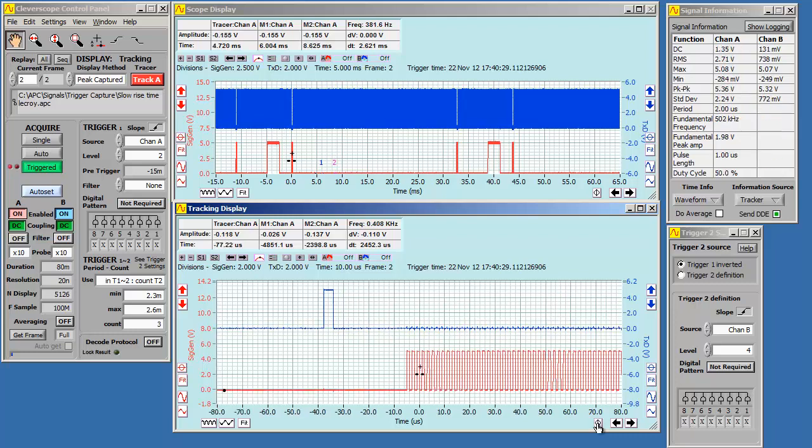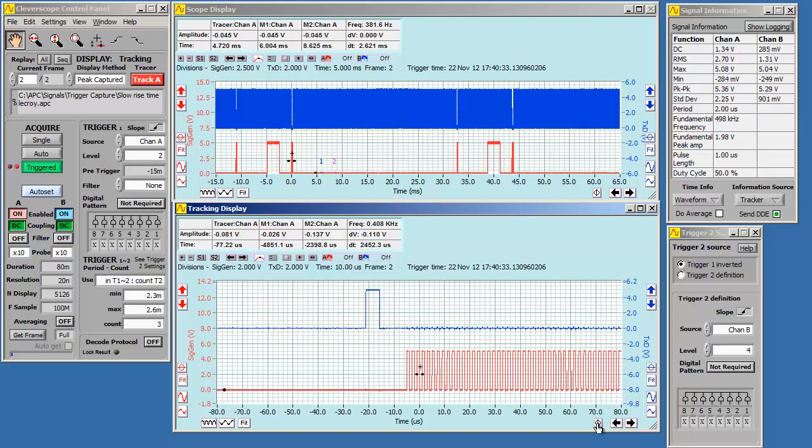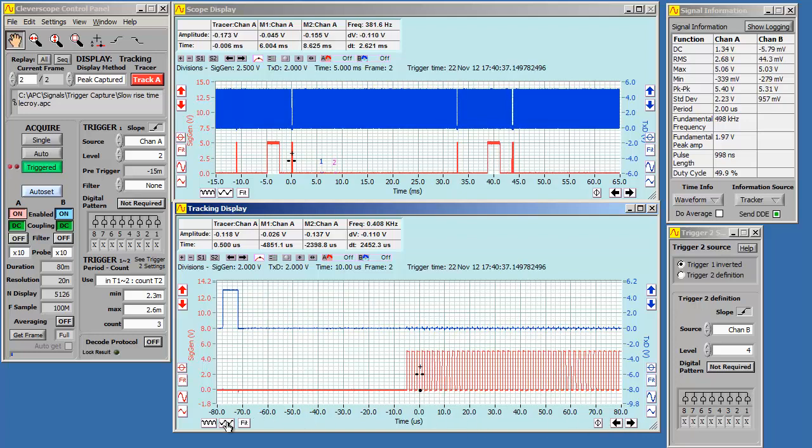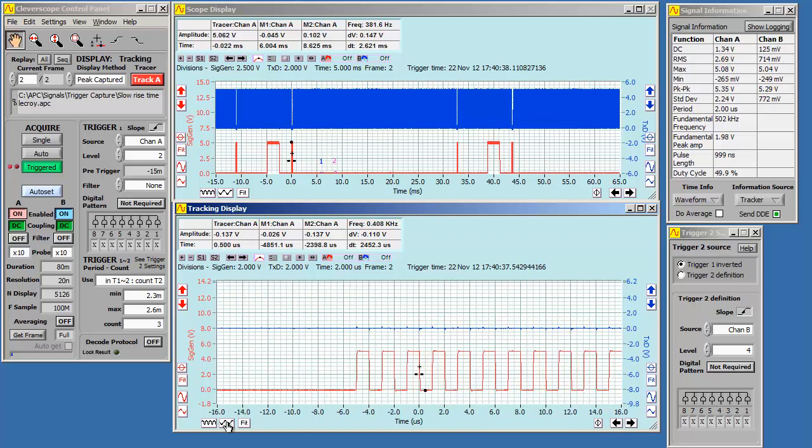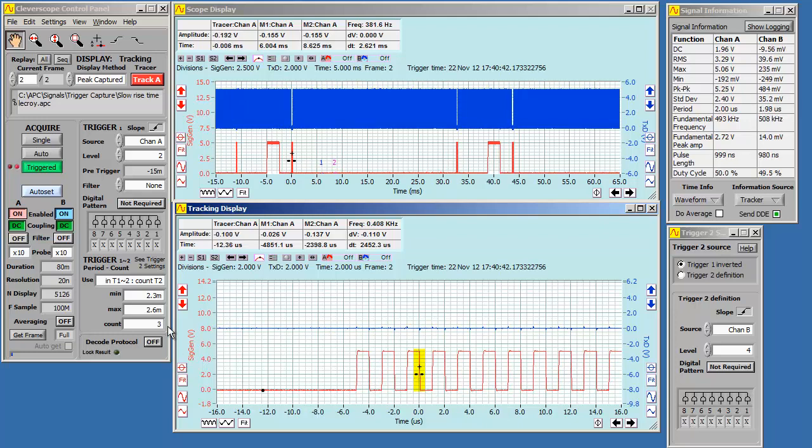We click on the 0 button to bring the trigger position into view. Now you can see we are triggering on the pulse burst. We zoom in, and you can see we are triggering on the third falling edge in the burst.